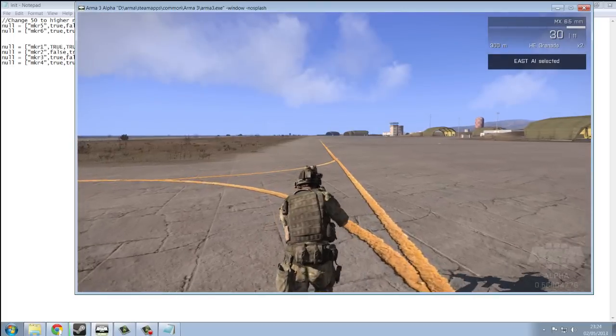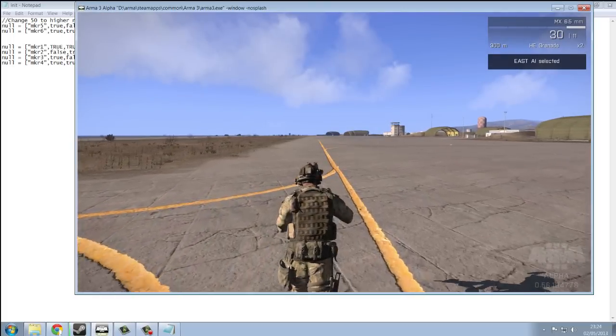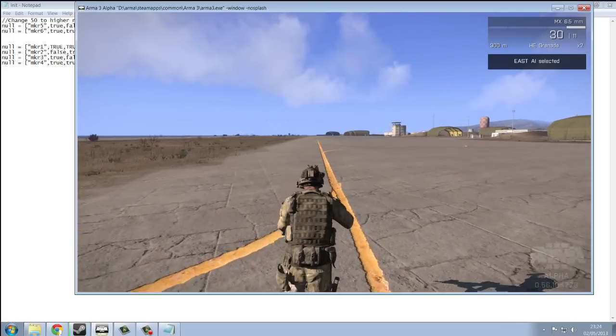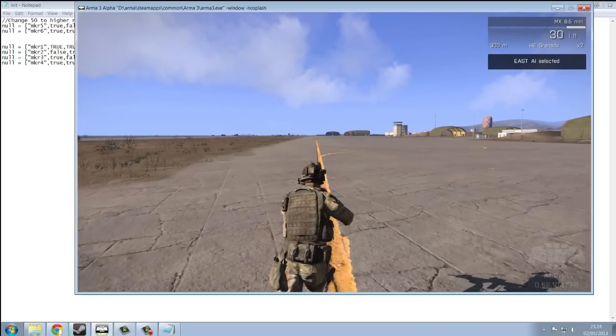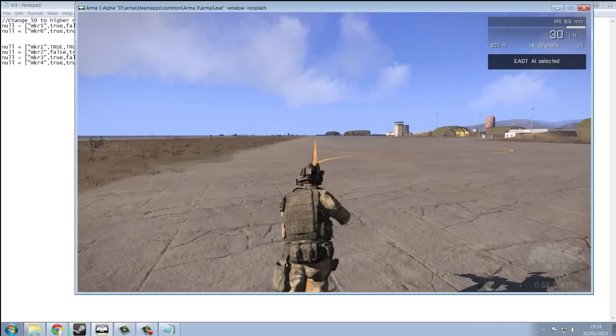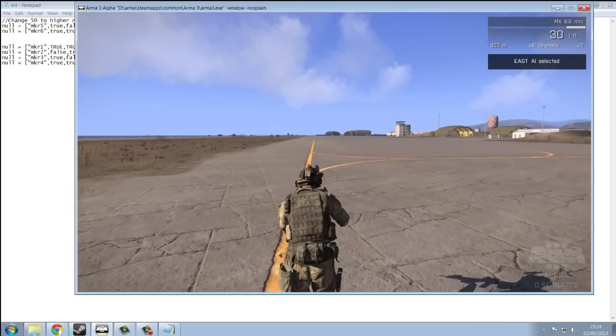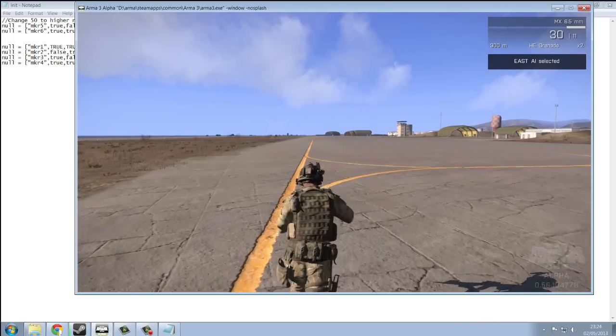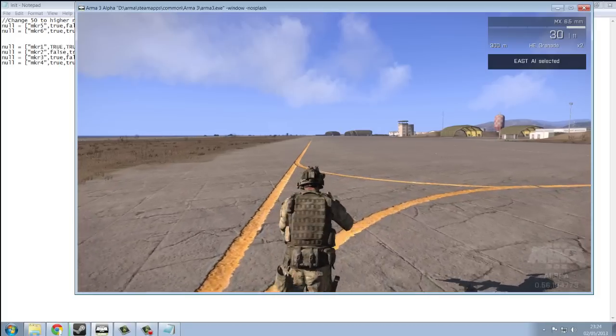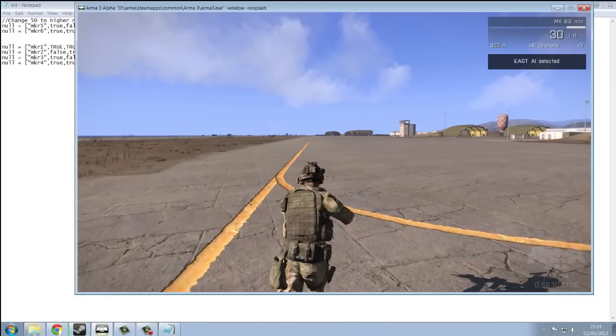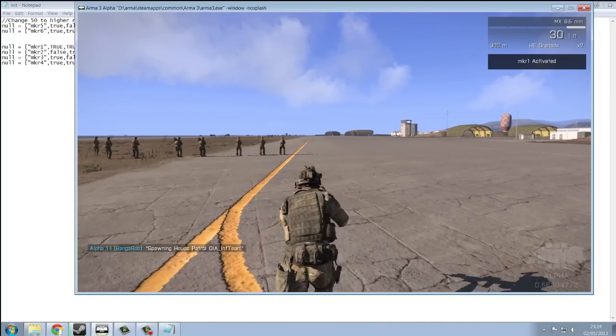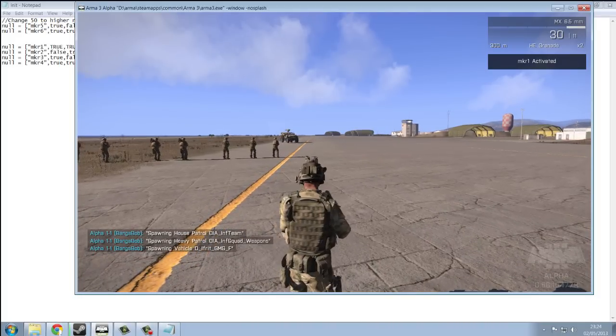And of course, the reinforcements is a new part to this script. Everything else works just like before. In case you're not entirely sure, I'll quickly demonstrate.